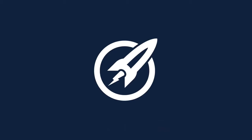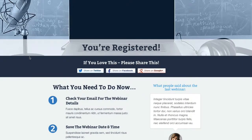Hi there, David here with an OptimizePress Clubhouse update for you. In this video we're looking at the webinar confirmation page, which could be used after someone registers for your webinar. You can see straight away we've carried the design through with the same colours, fonts, and the same background image.